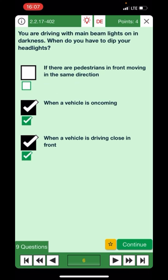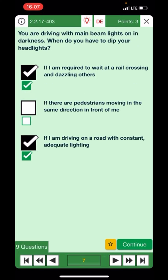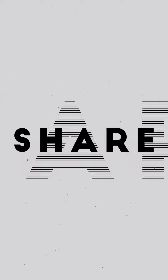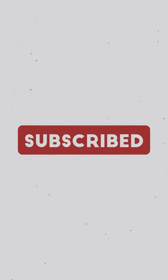You're driving with main beam lights on in darkness — when else do you have to dip your headlights? If required to wait at a rail crossing and dazzling others — yes. If there are pedestrians moving in the same direction in front of you — no. If driving on a road with constant adequate lighting — yes. That's the correct answer. Thank you so much for watching, see you in the next video — please share if this was helpful.